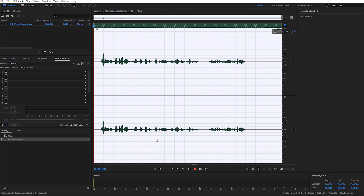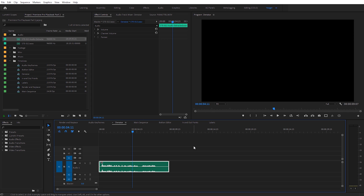To ensure this gets sent back into Premiere Pro, come up to File and then Save, and then close Adobe Audition. Jump back over to Premiere Pro and you'll see the audio has been replaced. You can see a new audio file — it just has 'audio extracted' after the original name. We now have the denoised version. Let's go ahead and listen to a direct comparison of a before and after with the noise reduction clips.